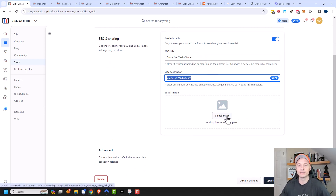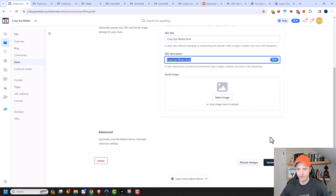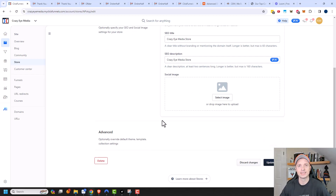So if you paste a link to your store on Facebook or X or Twitter, it would load this image up in addition to the SEO title and description. There are advanced options here where you would change the default theme, but I don't see any way to do that — I'm not sure if it's glitching a bit. We want to leave the same theme as the rest of our website, so we'll just go ahead and click on Update Store.